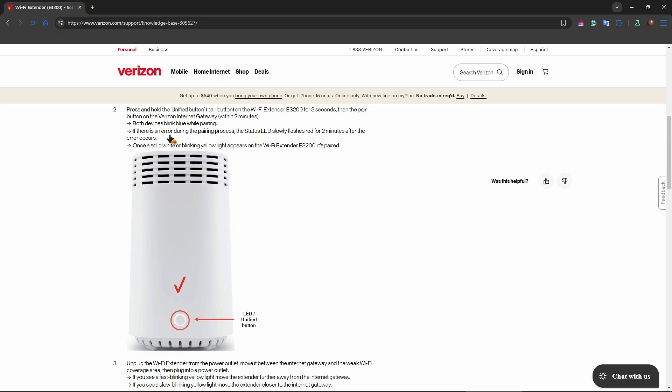If there's an error that occurs during the pairing process, the status LED slowly flashes red for two minutes after the error occurs. Once a solid white or blinking yellow light appears on the Wi-Fi extender, that means it's paired.